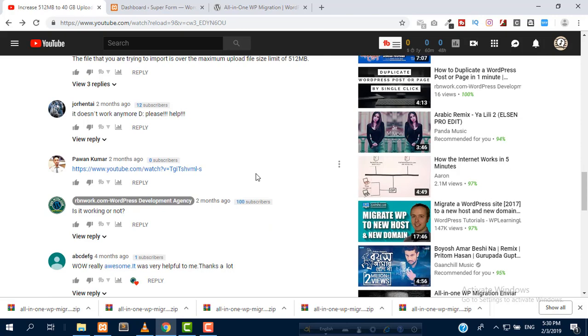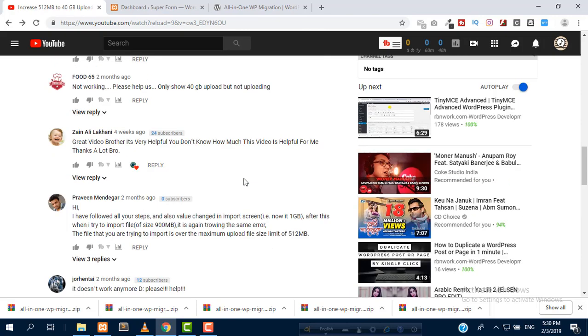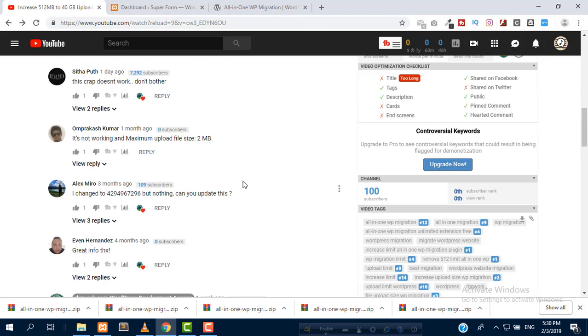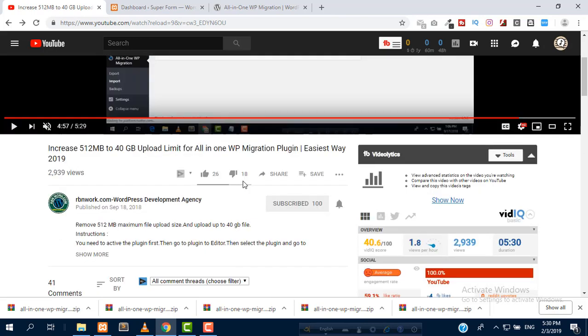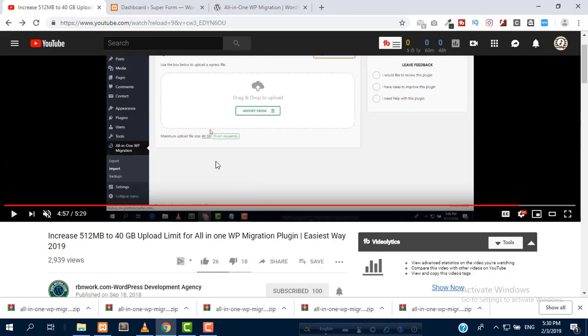So I am here to solve this problem. If you watch this tutorial from first to last, you will be able to import 40GB files using the All-in-One WP migration plugin.